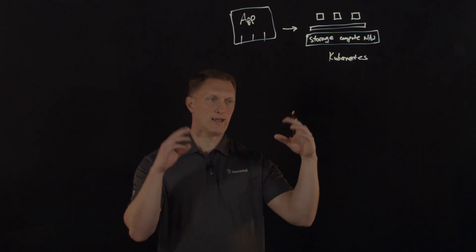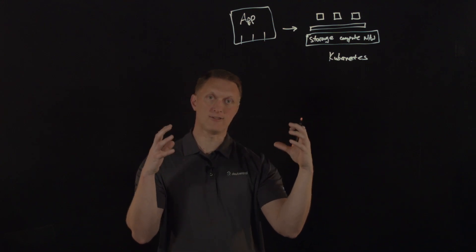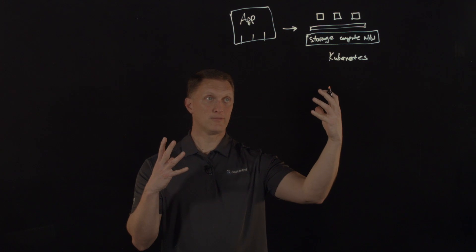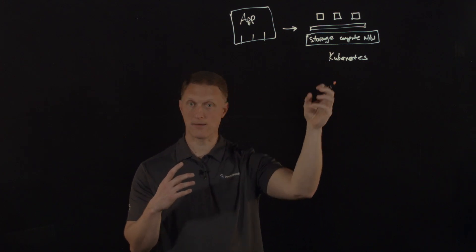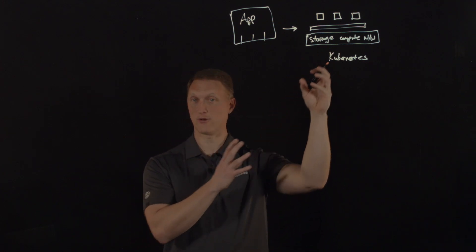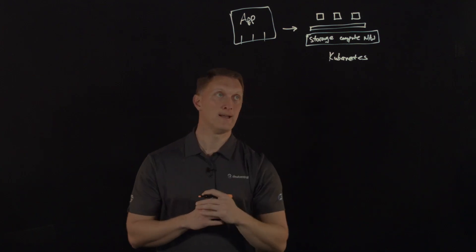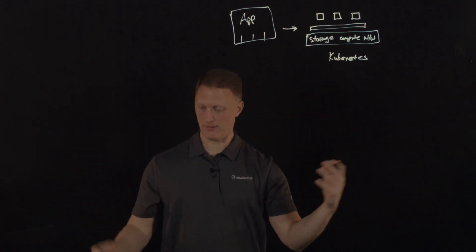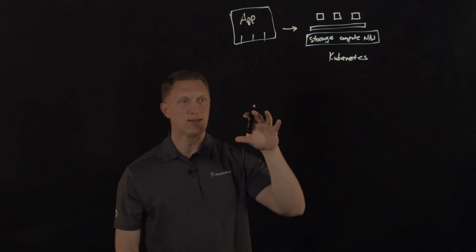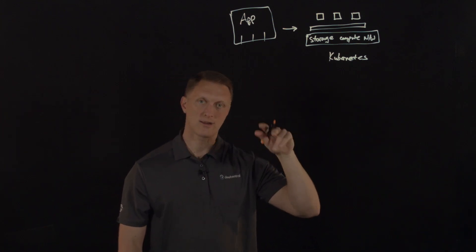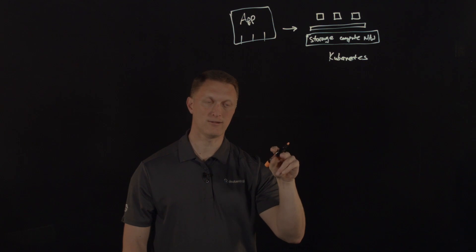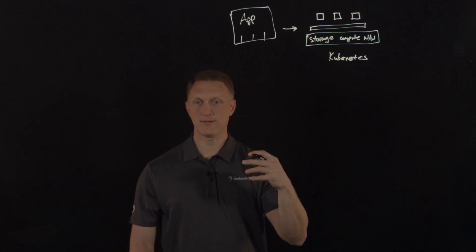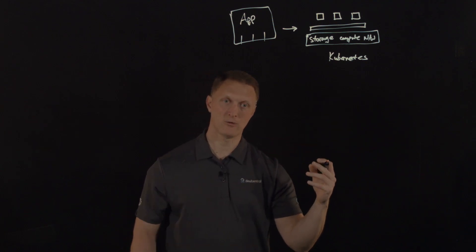And so F5 has put together a solution that will solve the problems of the shortcomings or the shortfalls of Kubernetes in this specific environment, but still be able to deliver the promise of 5G. And the solution involves a couple of key components. One is a service proxy and the other is a service mesh.